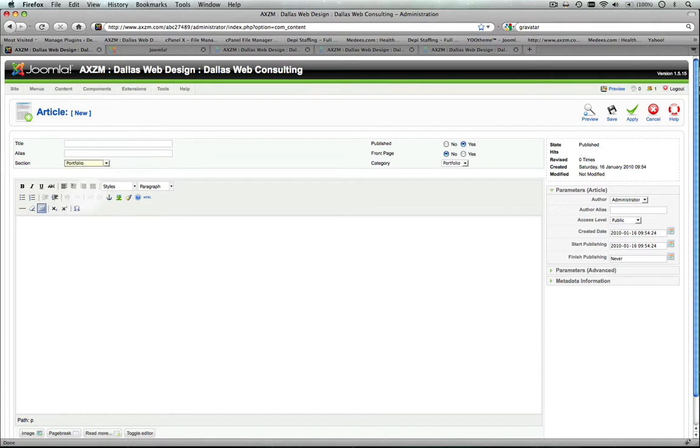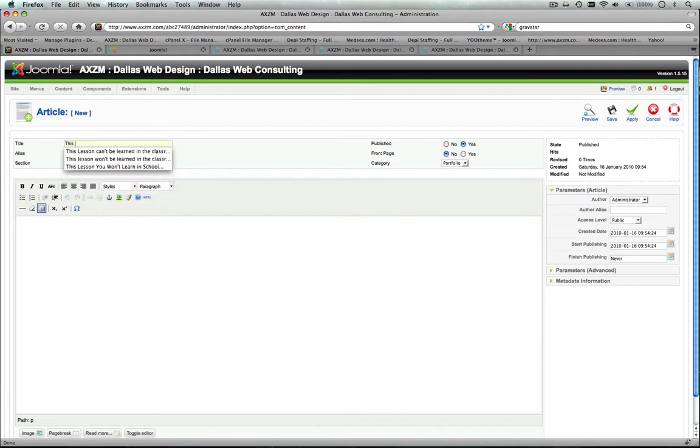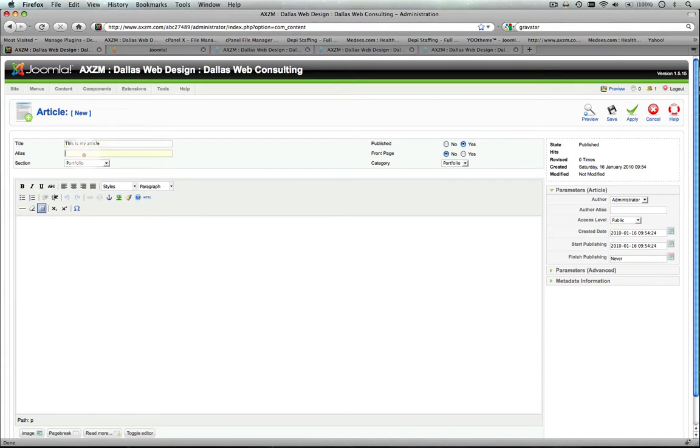Now that you've got your section, your category, you name your title, whatever you want to call it, and you put in your content.